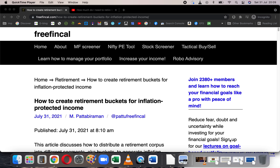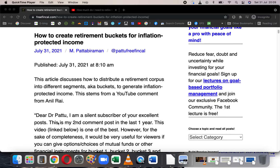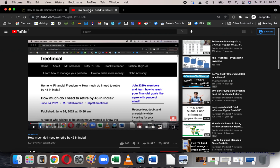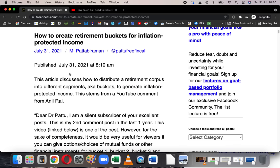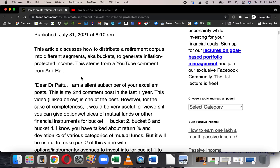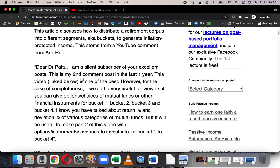Hi, I'm Pattu from Freefincal. Today let's talk about how to create retirement buckets for generating inflation-protected income. I'm writing this article after a comment by Mr. Anil Rai on the video 'How much do I need to retire by 45 in India.' I had done a retirement planning exercise for a person who wants to retire at 45, and Anil basically wants to know what kind of financial instruments to use in each bucket — so we'll be talking about that.